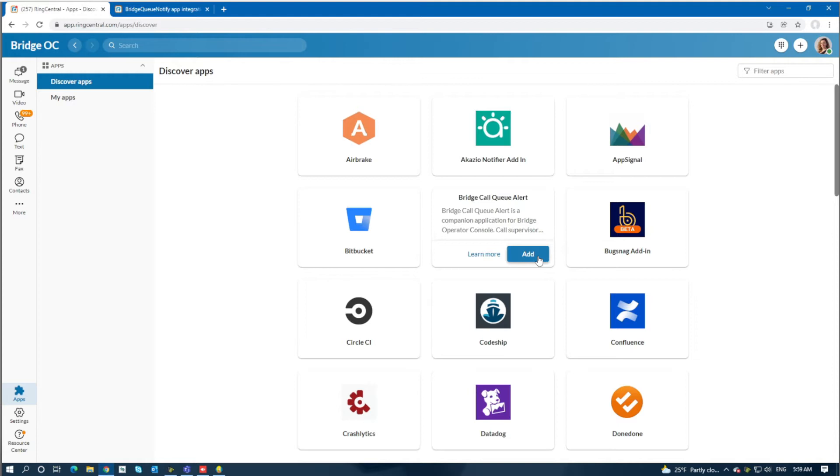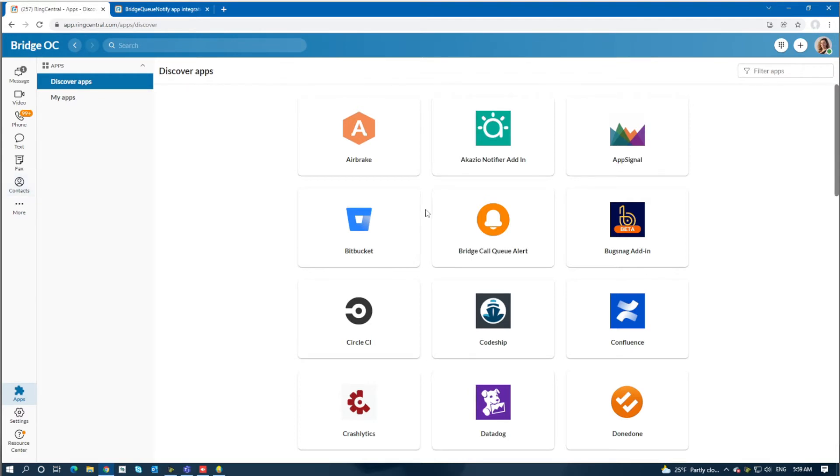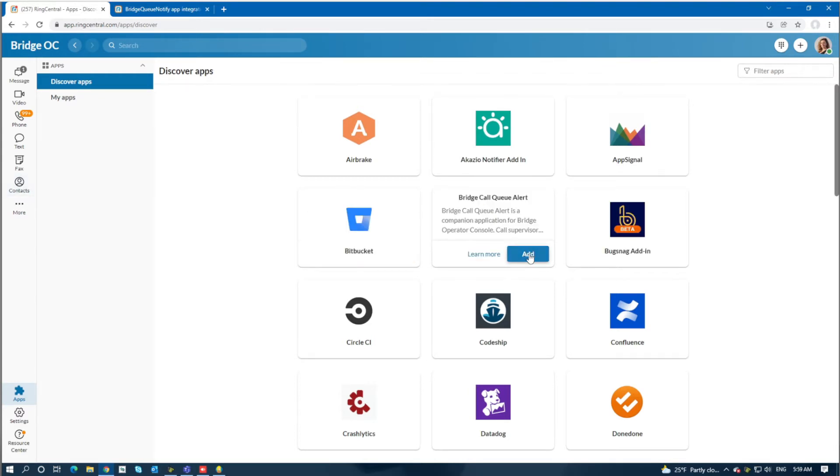That URL will then be used in the Bridge License Manager. When you add this, you'll add it to a particular team. In this case, we've already added it to our team called Operators.